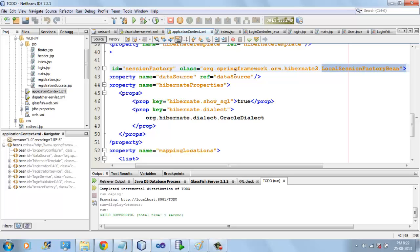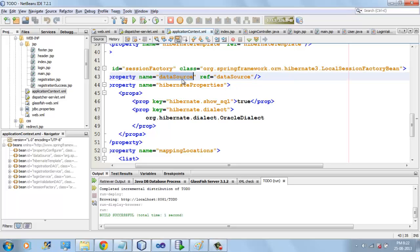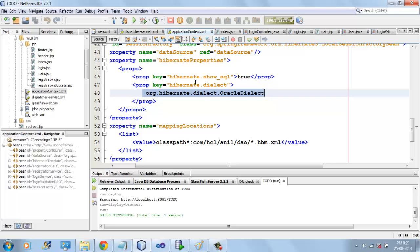We are integrating Spring with Hibernate, so we are using LocalSessionFactoryBean. Spring will provide LocalSessionFactoryBean. For that we need to pass the data source and Hibernate properties. If you are using Oracle, you have to specify the dialect, like Oracle dialect.